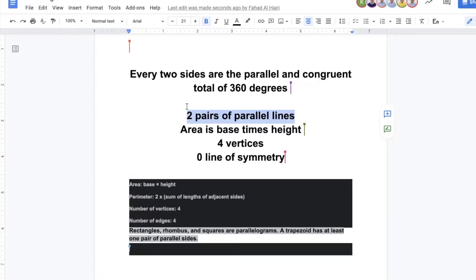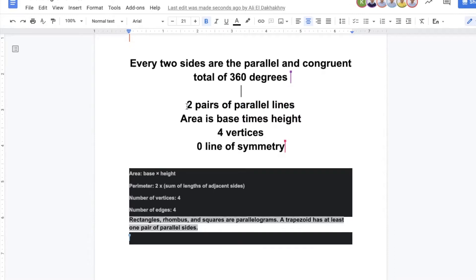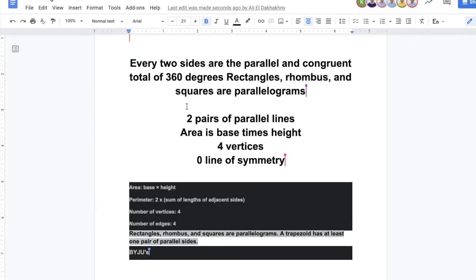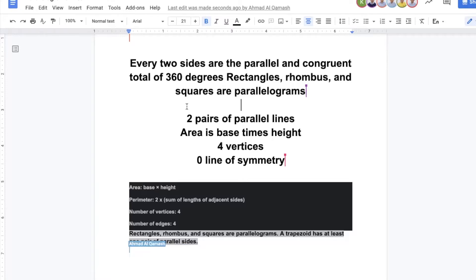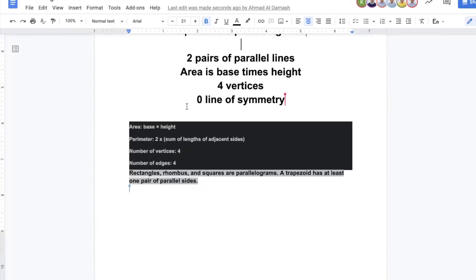Every two sides are parallel and congruent. Total of 360 degrees — I'm giving grades. Somebody said the total of the angles is 360 — why? Because it's a quadrilateral, it has four sides: 4 minus 2 is 2, times 180 equals 360. Good job. Every two opposite angles are congruent — please write that. There are two angles that are acute and two angles that are obtuse.